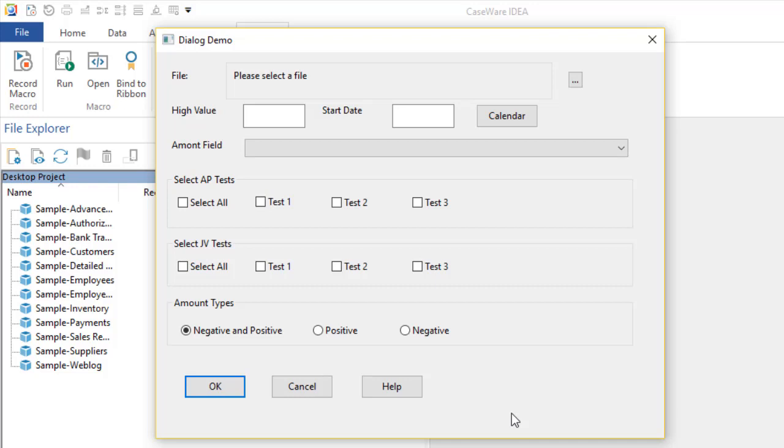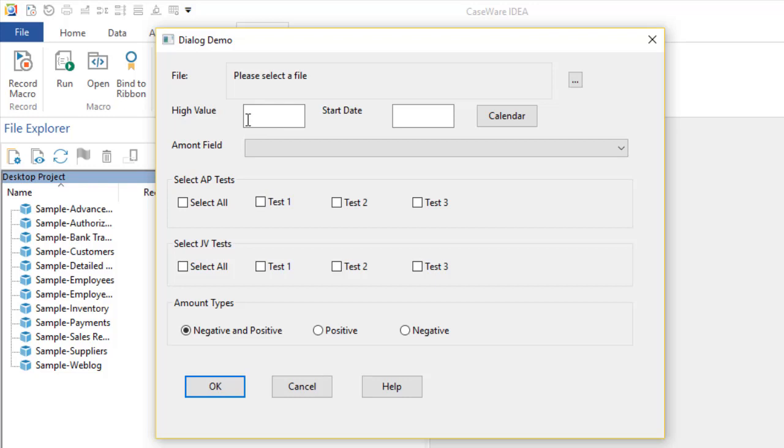And then select the different tests that you want to run. First off, I've got an area here where I'm selecting the file that I'm going to be running these tests on. I then have some basic information where I need a high value item, and another area where I've got a start date.